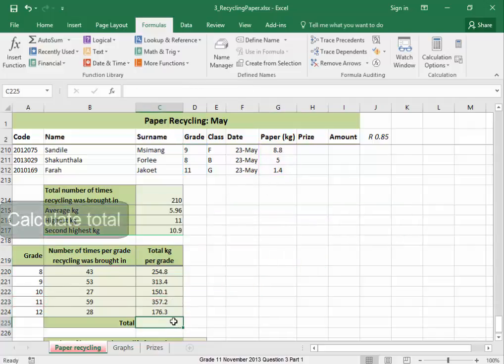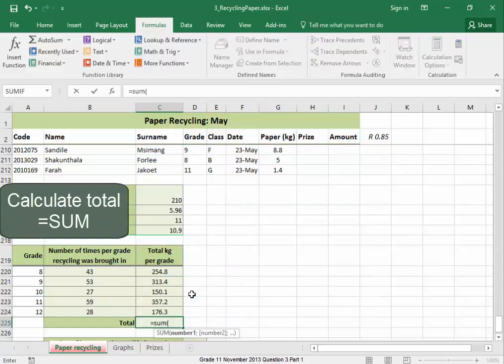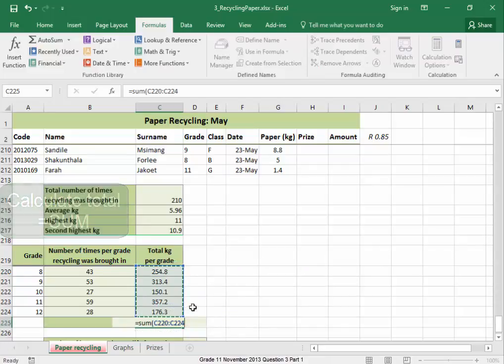Now I need to get the total. Equal sum. I'm going to add that. Correct.